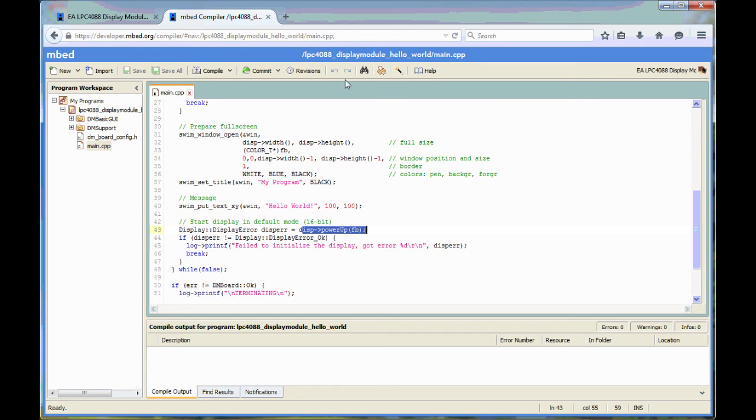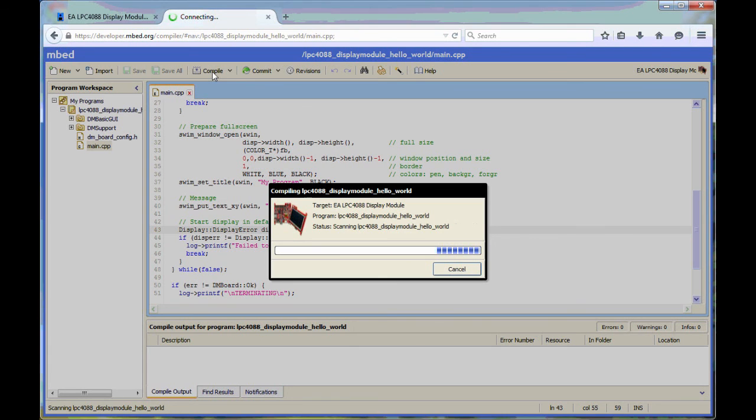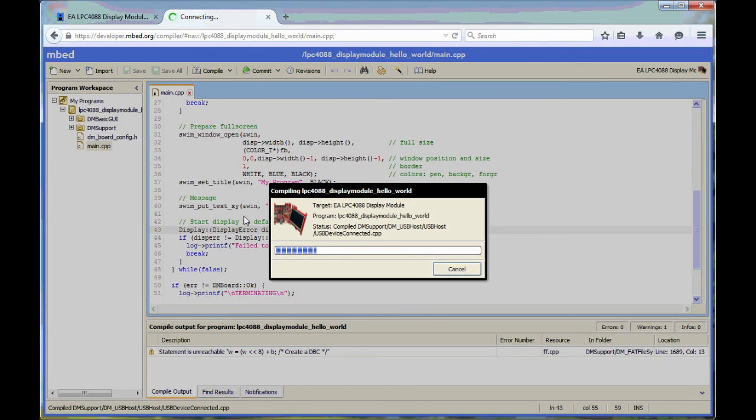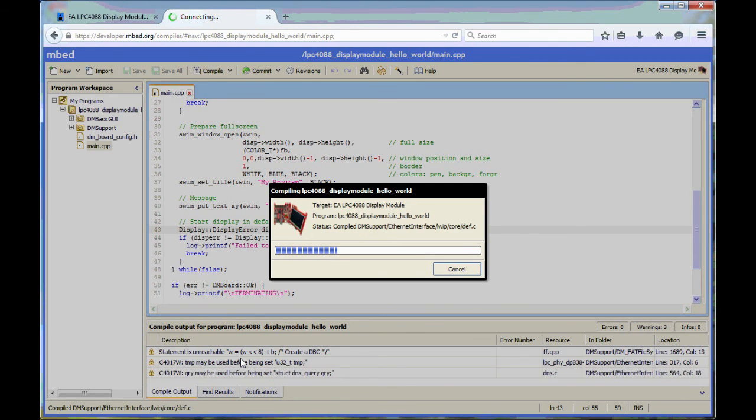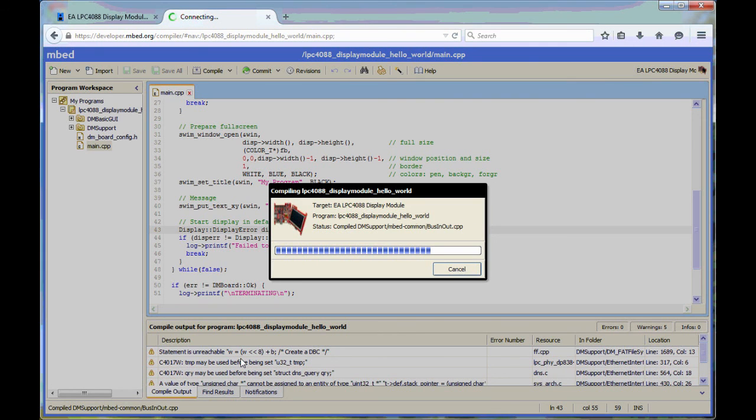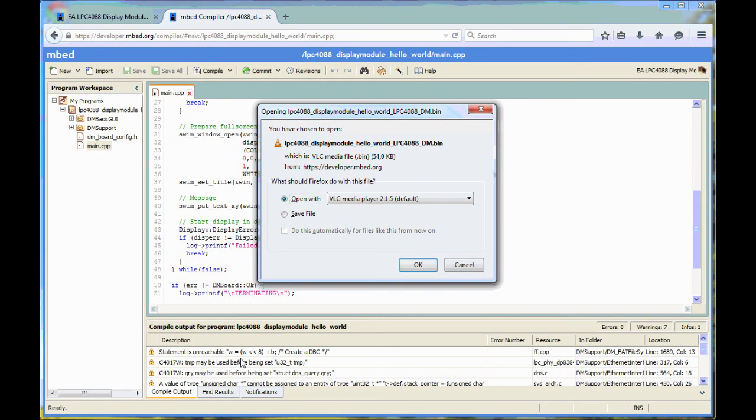So let's test this little program. Let's compile it. This will also take a little while. You will see a number of warnings. You can safely ignore these warnings.